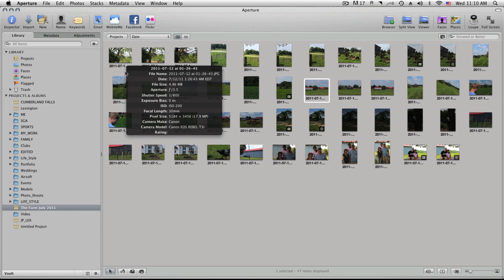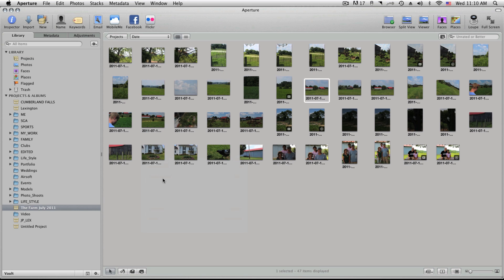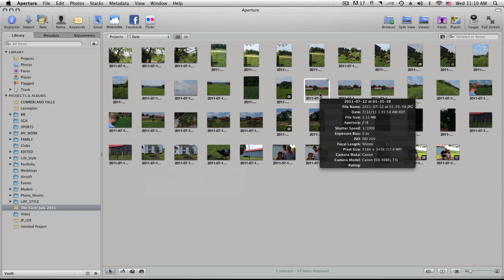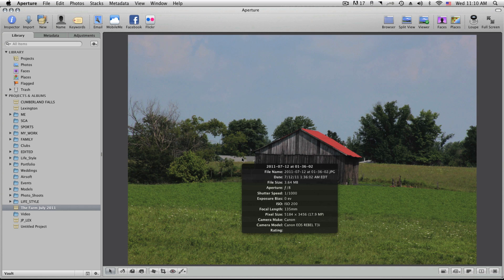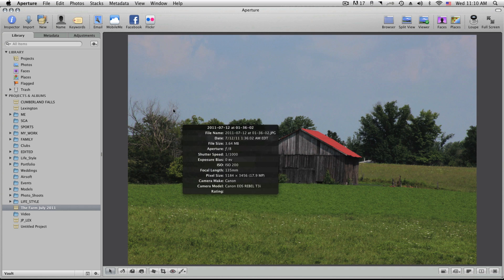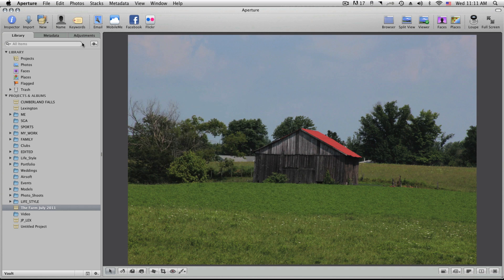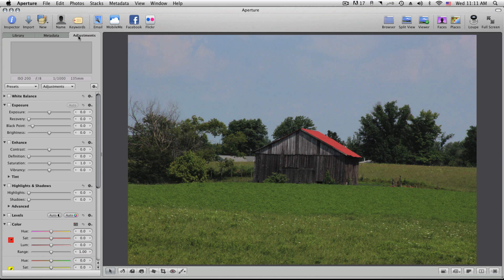And there we go. Let's just pick a random picture — this one with a barn sitting out in the middle of a field that I took. Then we're going to go over to what's called Adjustments up at the top. So now we're in Adjustments, and we're going to be actually physically editing this picture.